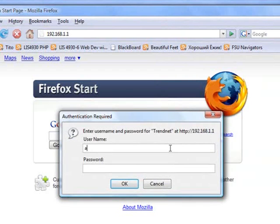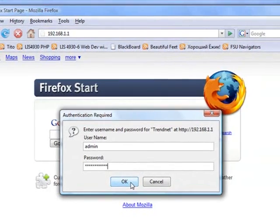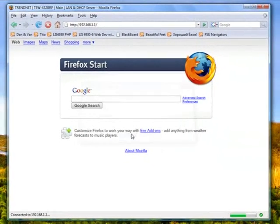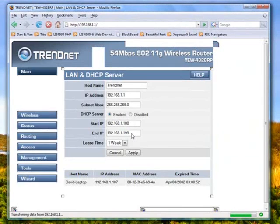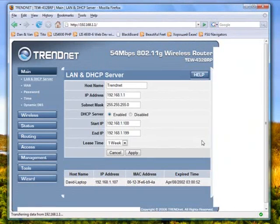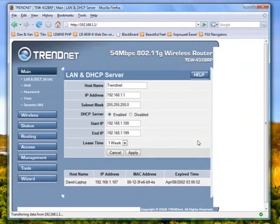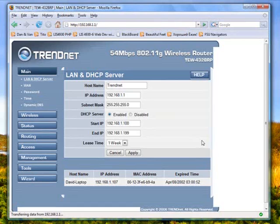As you can see, I'm prompted for a login. You would have set this up when you set up your router. If you did not, you'll need to consult your router's documentation for a default password to login. But as it is, I used the password you set up if you did change the login and password. And here we are.